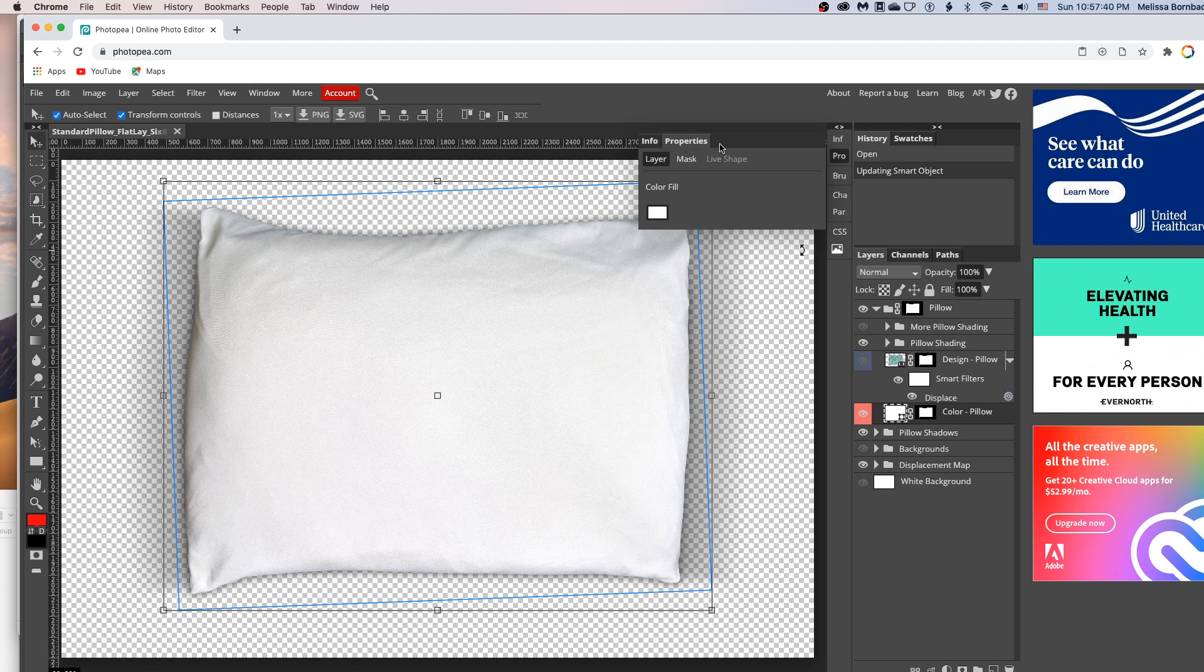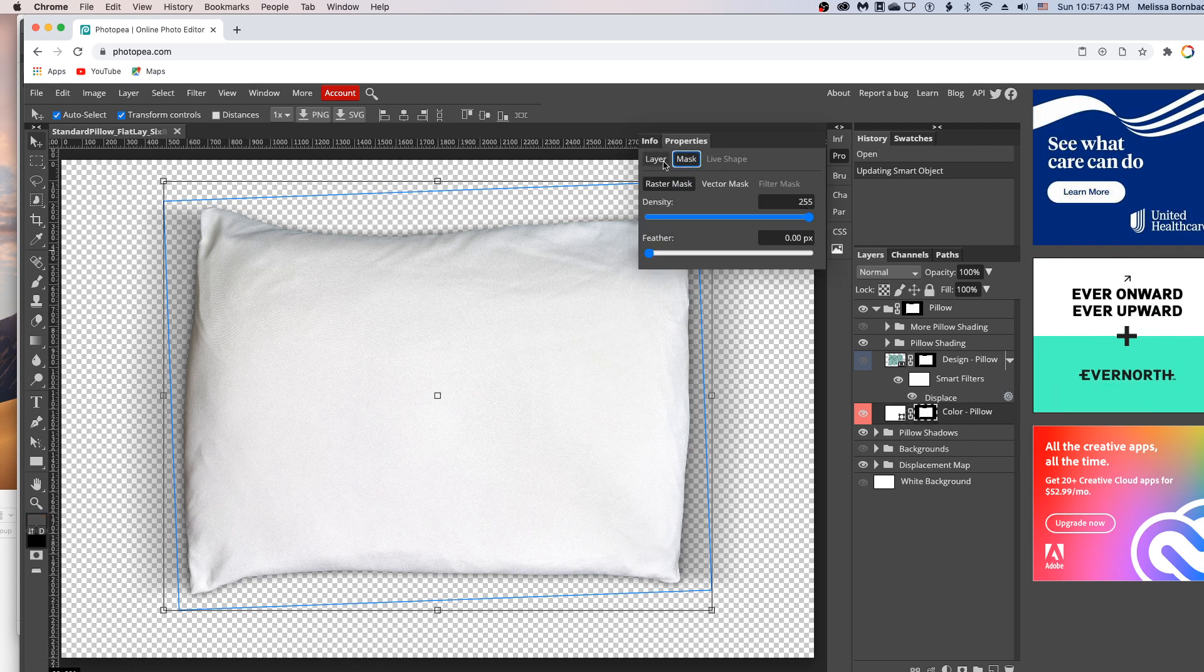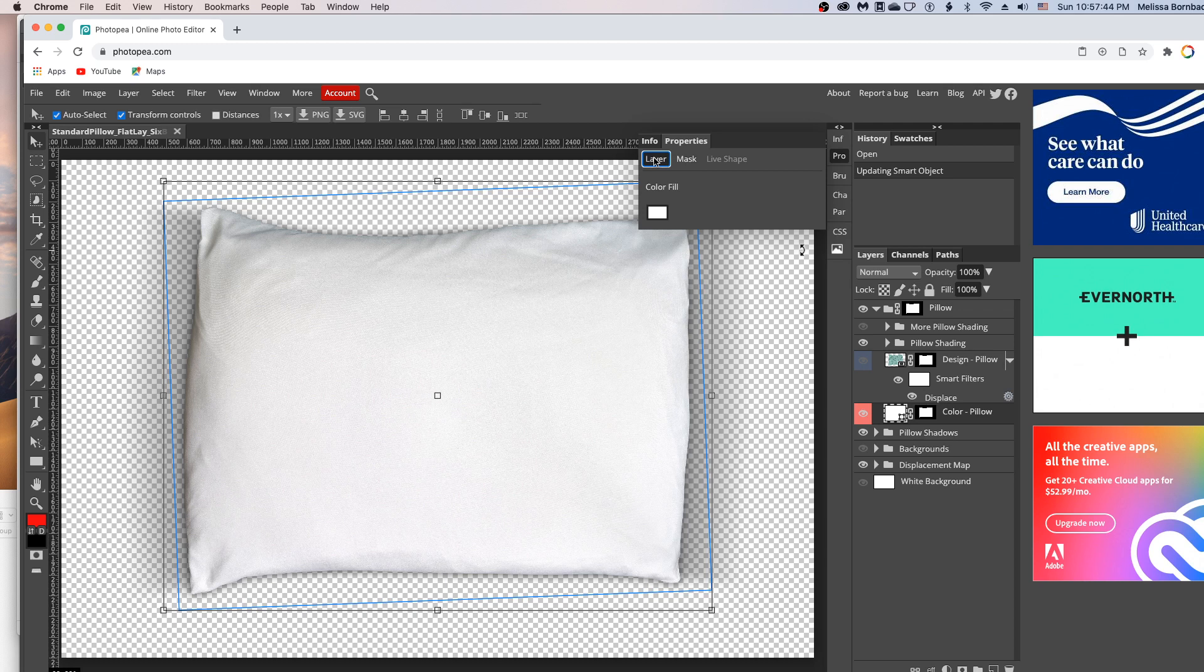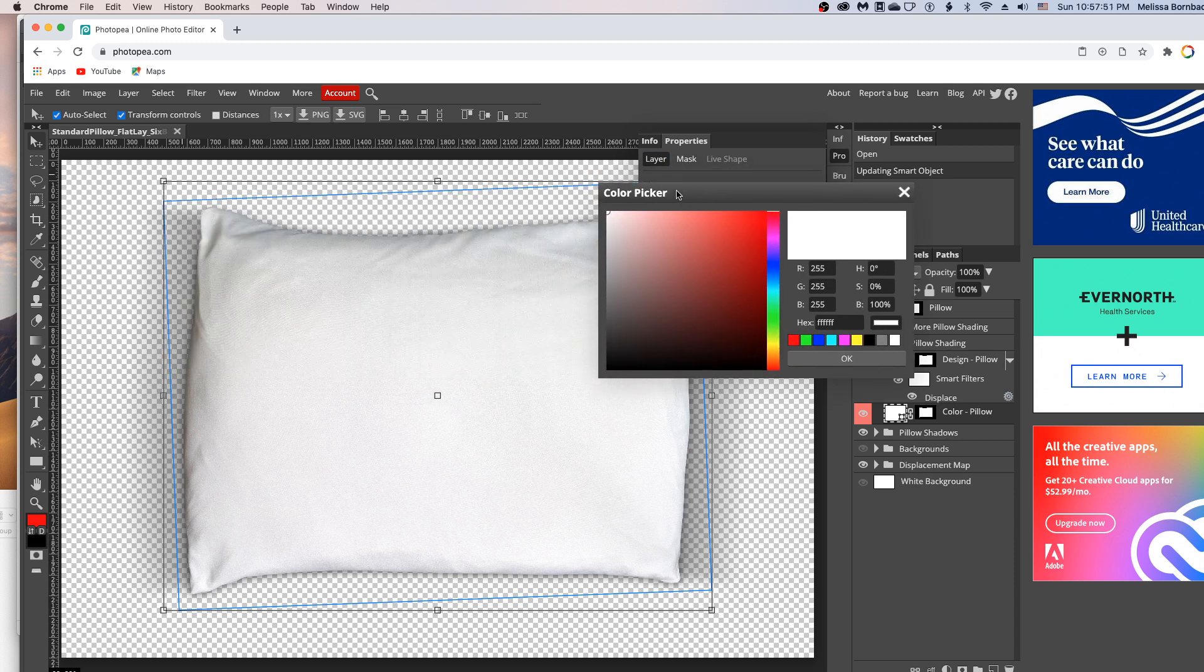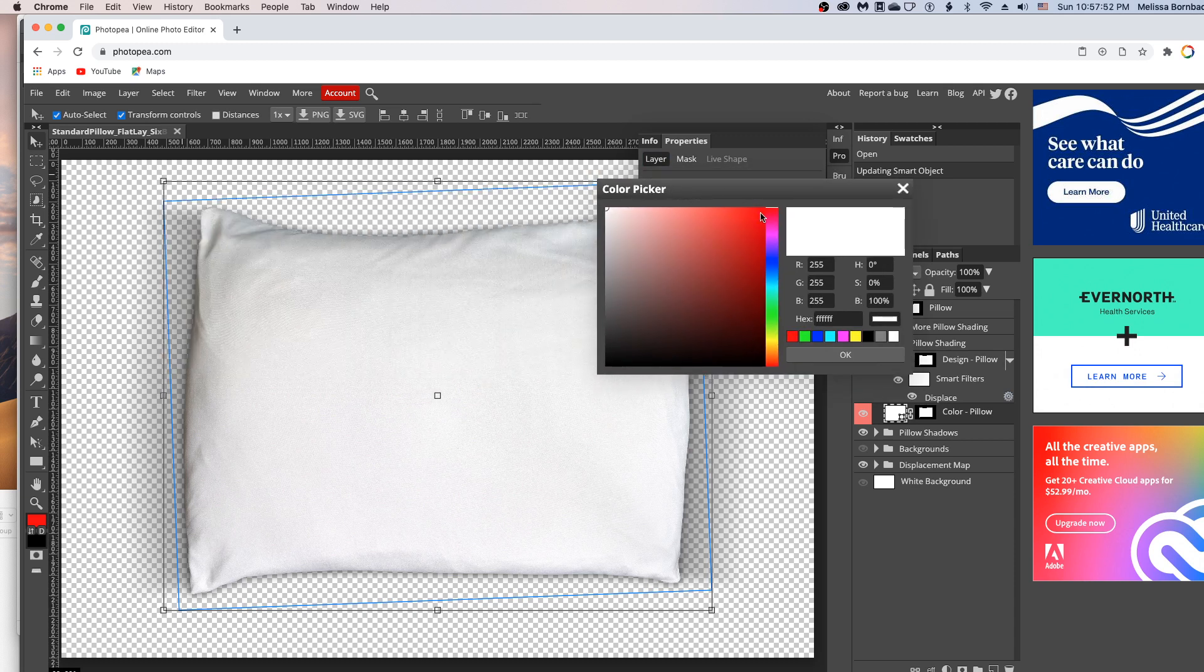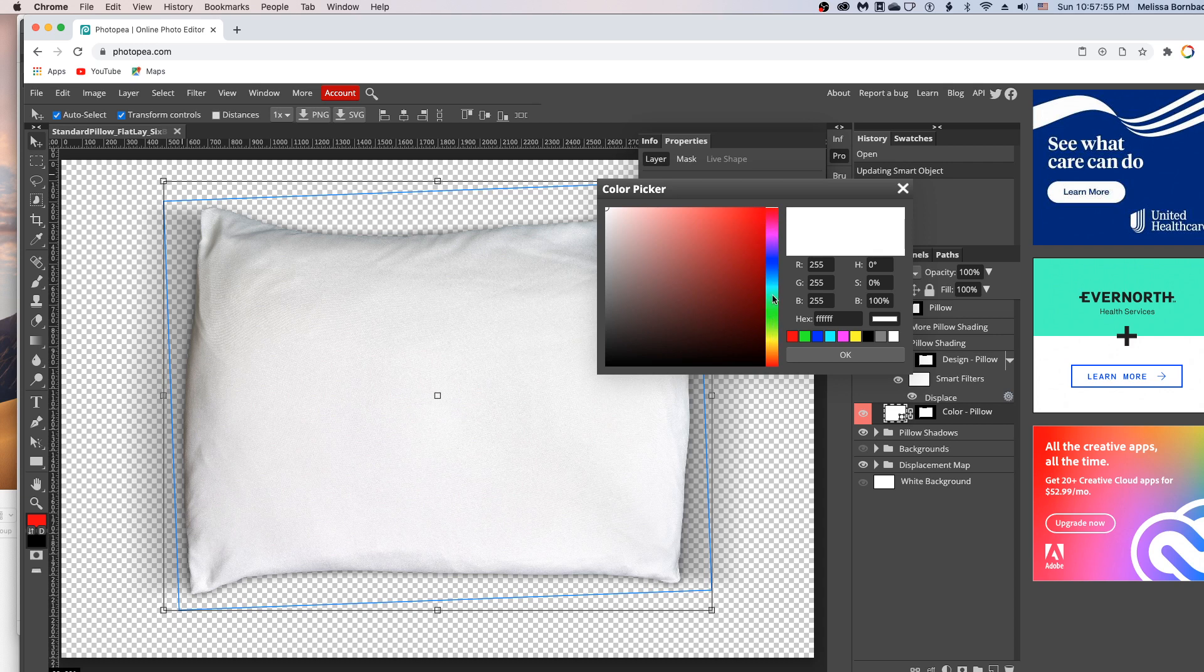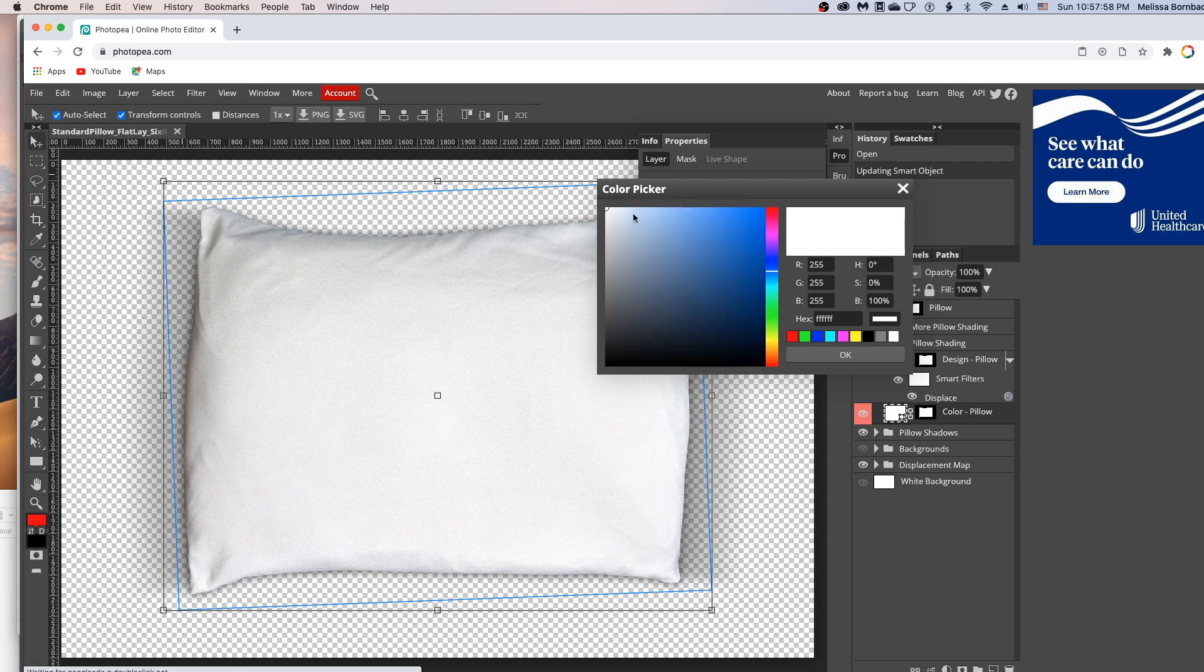And that's going to bring up this info properties panel. So you want to make sure the properties tab is selected, and that the layer tab is selected, and then you'll see this little color fill box. When you double click on that, it's going to bring up the color picker. And here's where you can choose the color for the pillow.